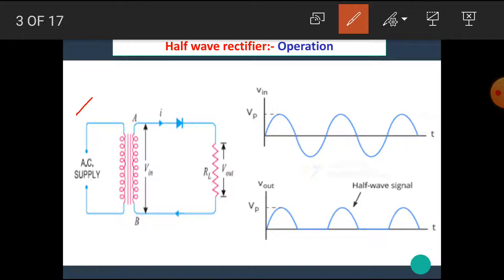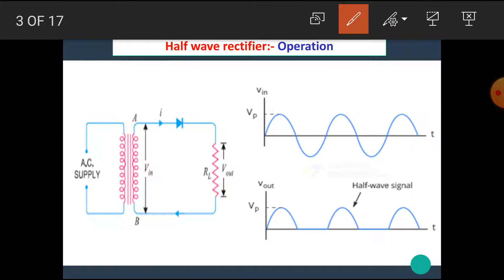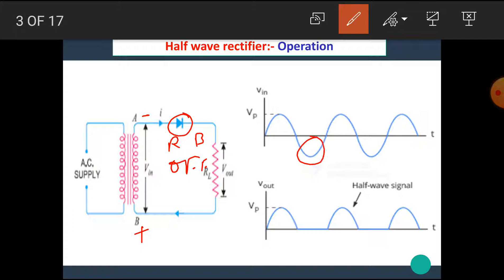Here is the diagram for half wave rectifier, in which we can see that only one diode is used. During the positive half cycle, point A becomes positive and point B becomes negative. That means during the positive half cycle, diode D is forward biased, hence output appears across the load. But during the negative half cycle, point A becomes negative and point B becomes positive. Hence, this diode is in reverse bias mode — that means in off mode — hence during the negative half cycle, there is no output across the load.